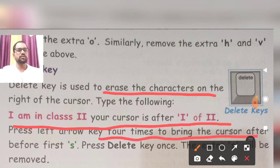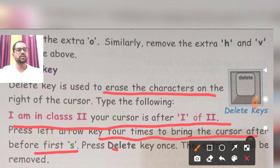Okay, press the left arrow key four times to bring the cursor before the first 's'. First 's' ke paas tak pohunchenge, then kya karenge — delete key ko press karenge, aur hamara joh letter hai woh remove ho jayega.